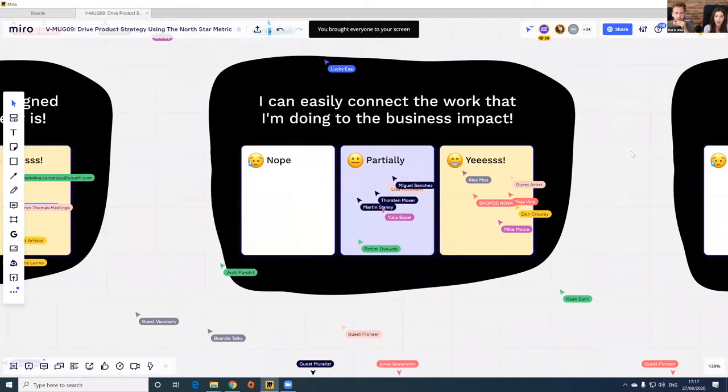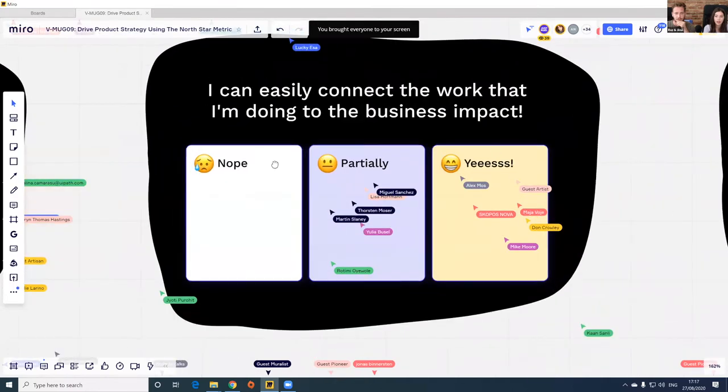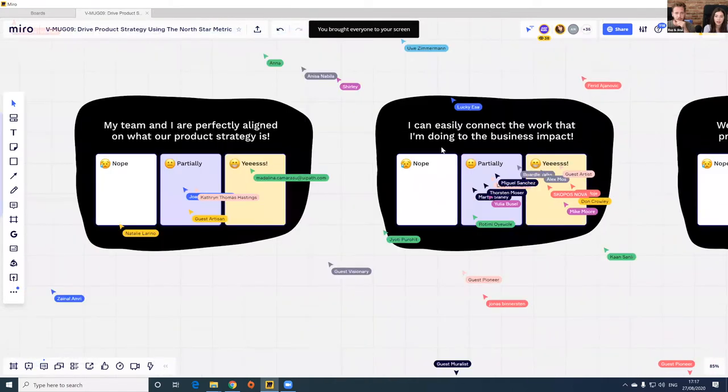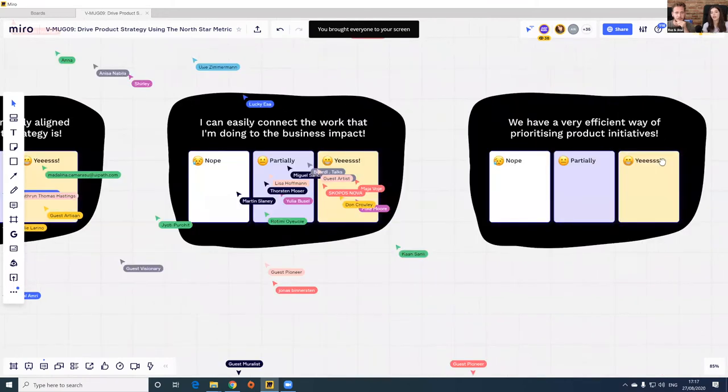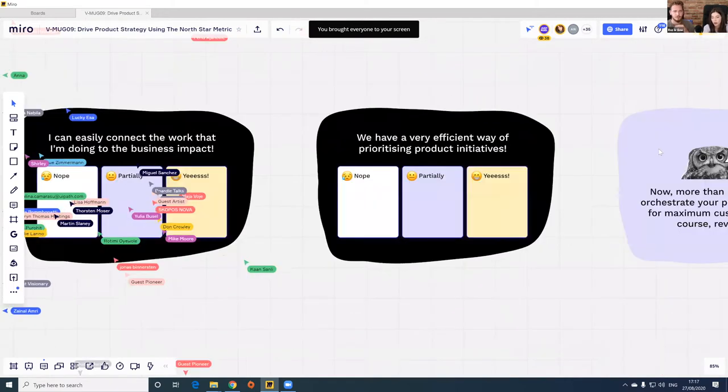And the last statement: 'We have a very efficient way of prioritizing product initiatives.' Let's see where you stand.